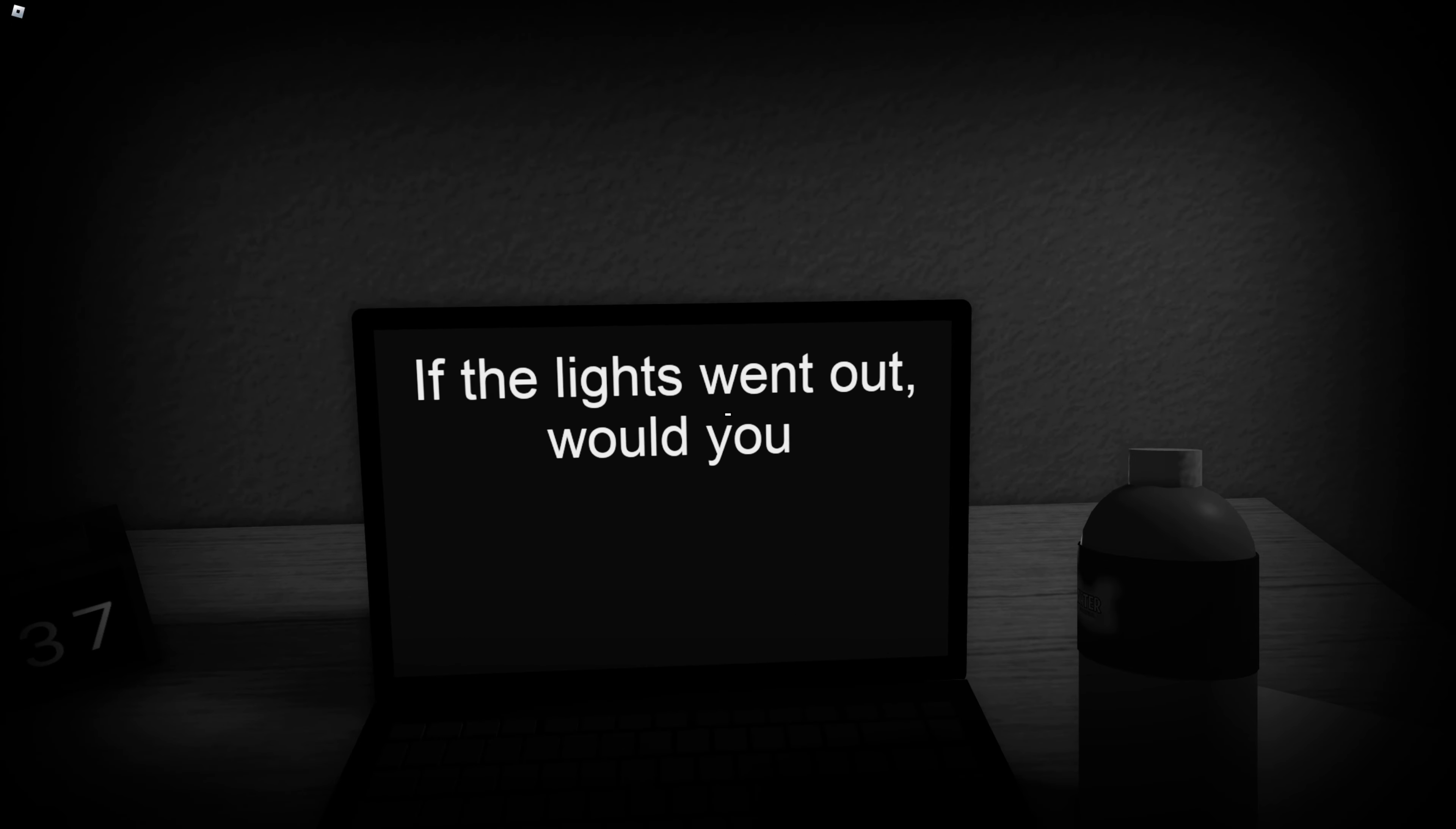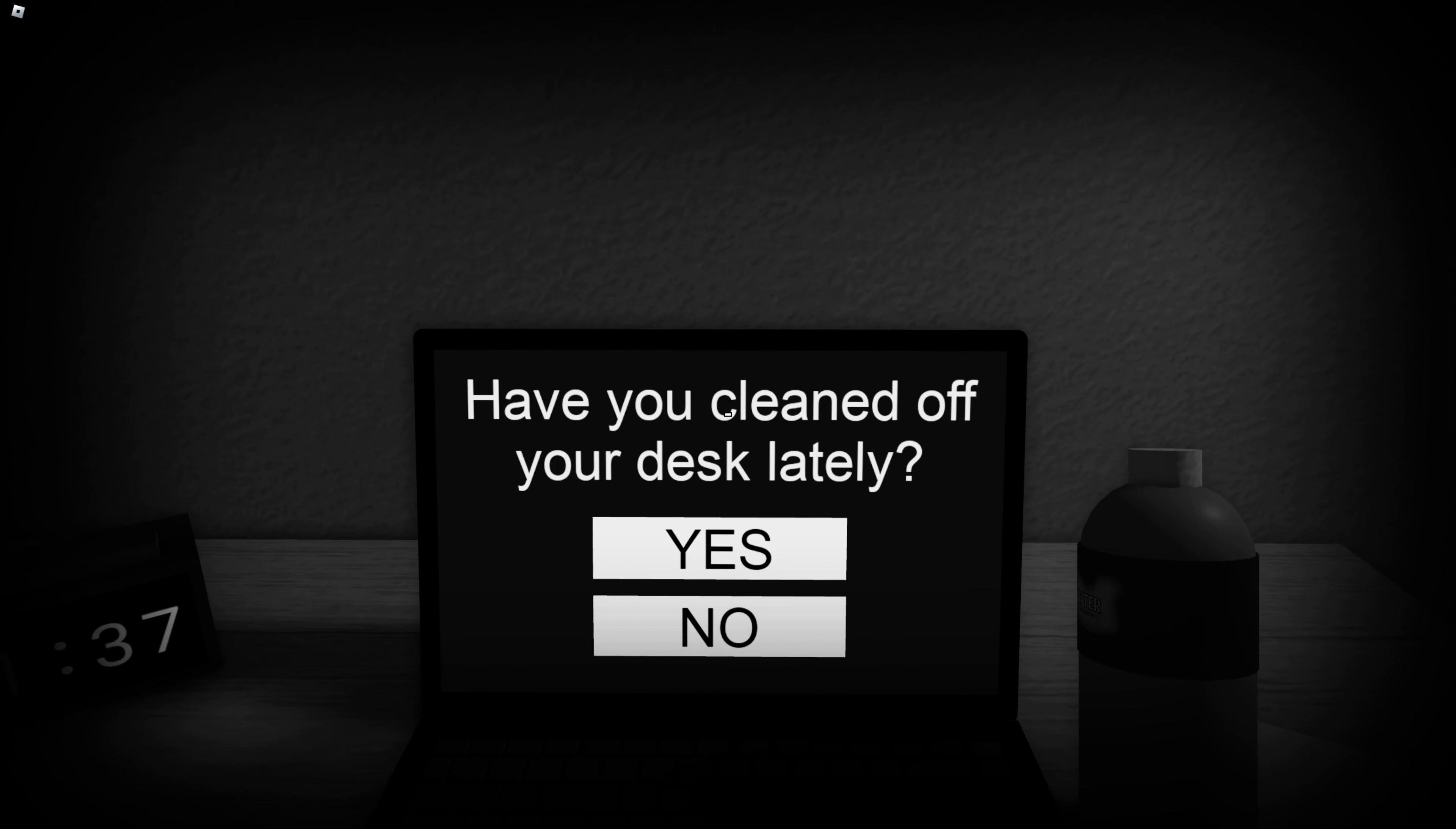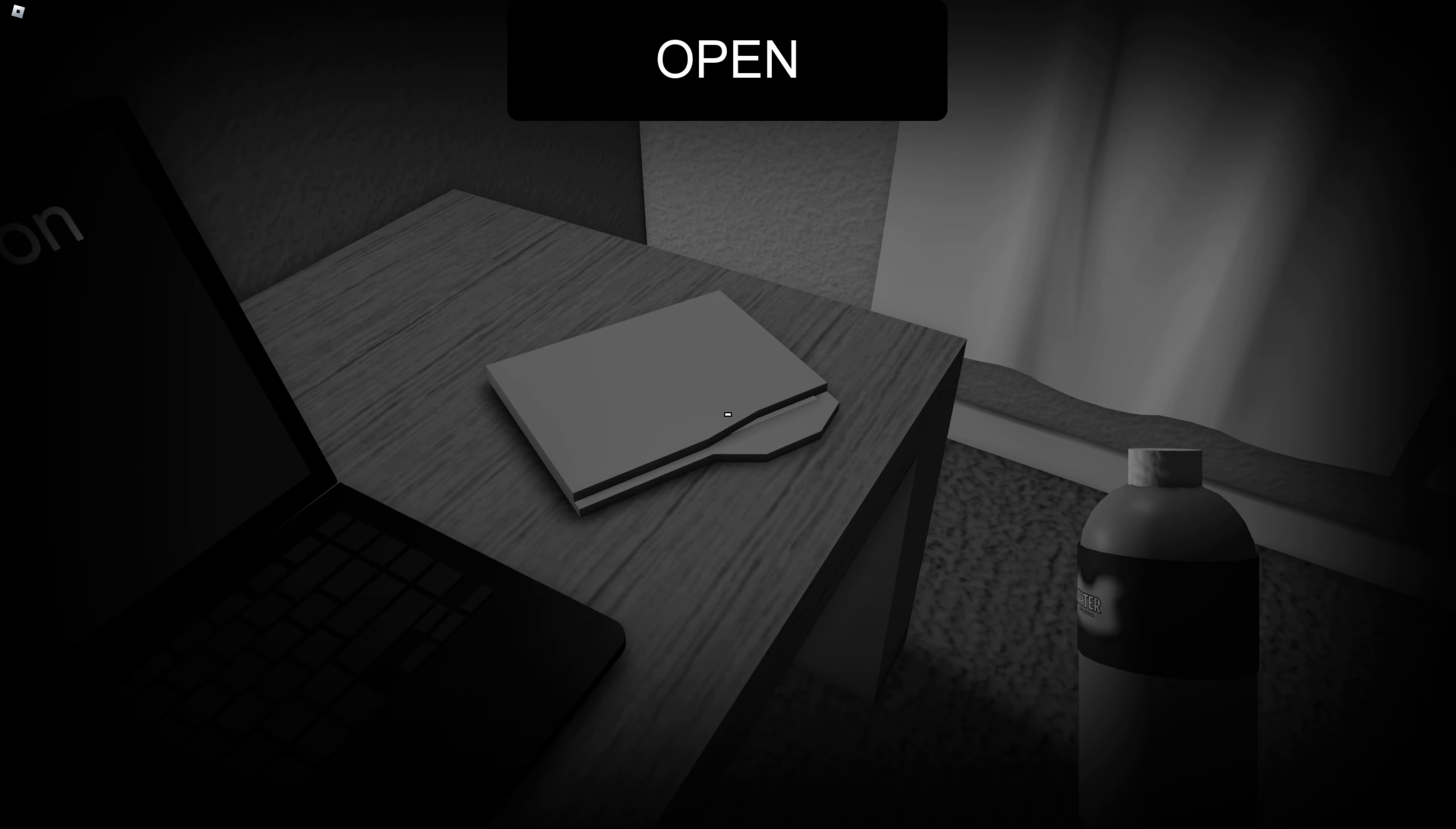If the lights went out would you be scared? Yeah. Have you ever wondered when you will die? Yes, actually. My door is open. Have you cleaned off your desk lately? Yeah, like last week.